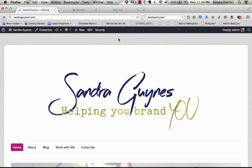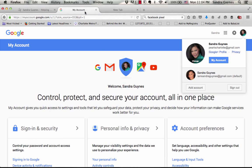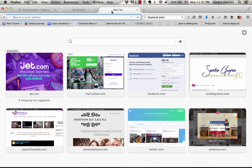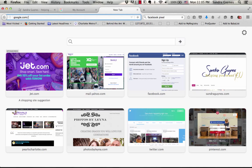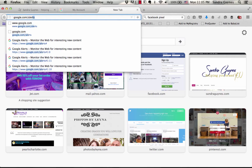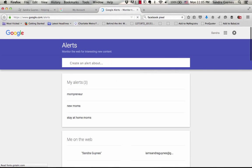One of the first things you want to do is go to your Google account. Make sure that you're signed into Google. Then you're going to want to open a tab and type in google.com/alerts. You're going to get this little box at the top of the screen that says create an alert about.